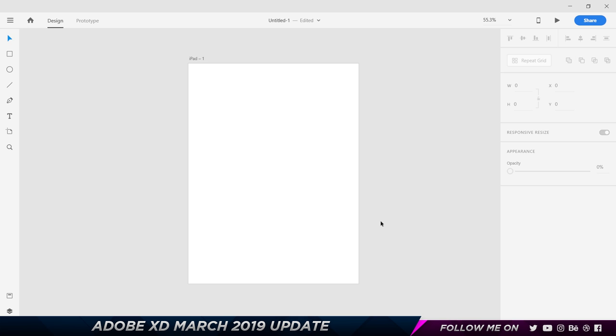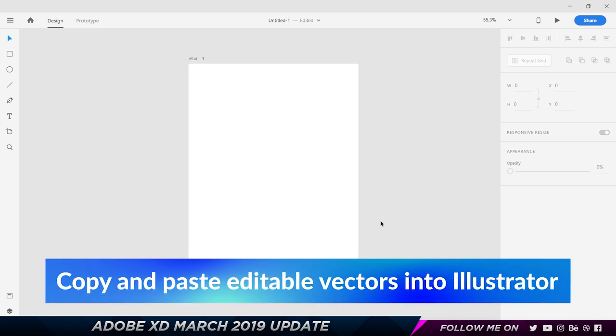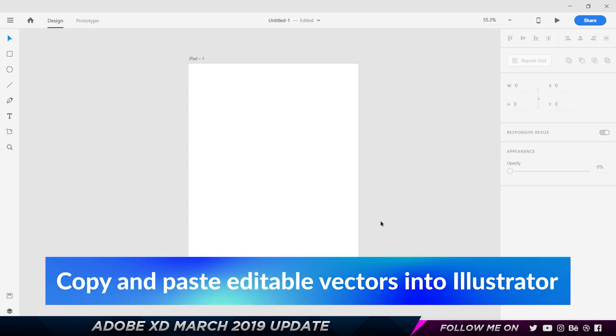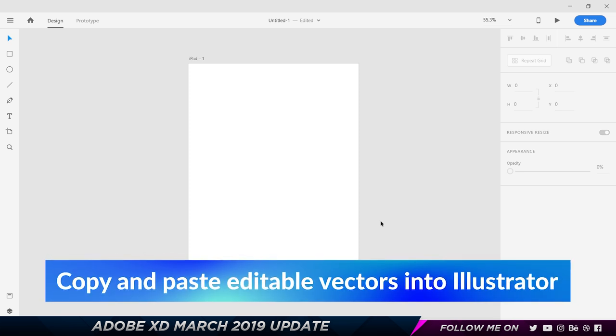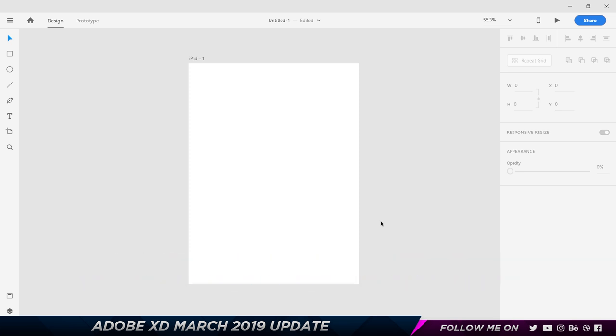Moving on with the video, let's start off by the first one which is related to copy and pasting editable vectors into Illustrator. Till today you could only copy from Illustrator or Photoshop into Adobe XD.